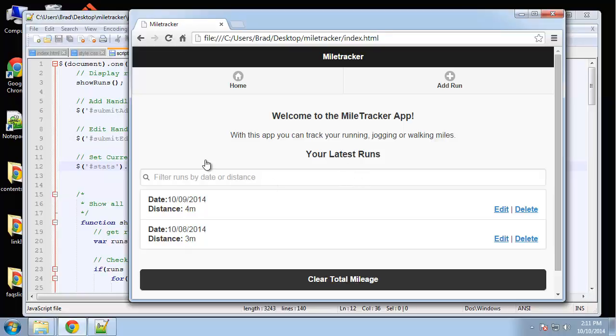Alright, so we can do everything now except delete run, so that's what we're gonna do here. The first thing we need to do is add a few attributes to this delete link.